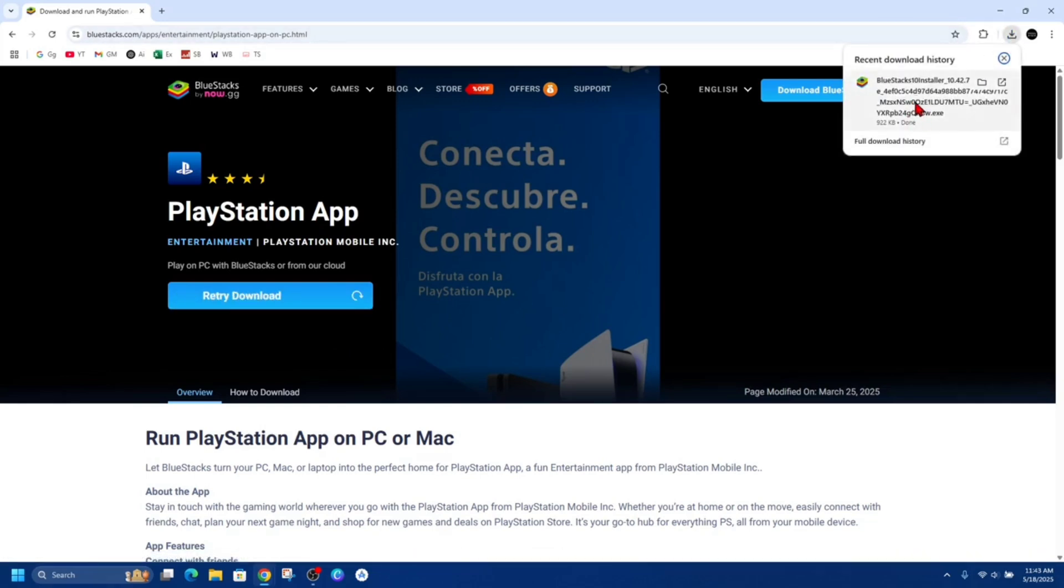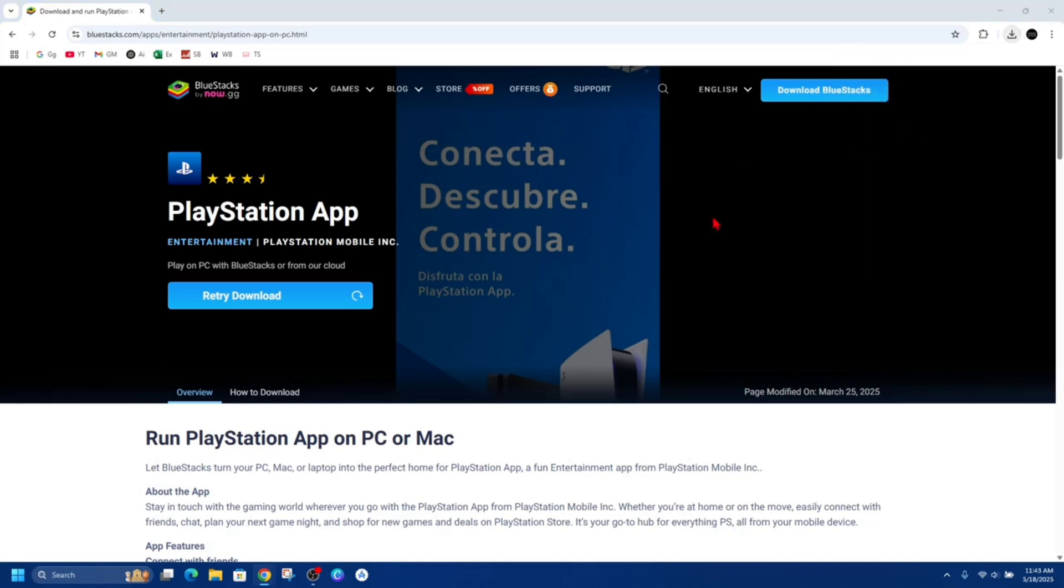On the top right hand corner you can see its recent download history - it's going to have BlueStacks installer. So we need to go ahead and install BlueStacks. If you already got BlueStacks on your PC, you can fast forward this video.